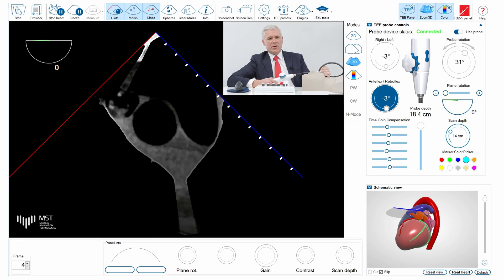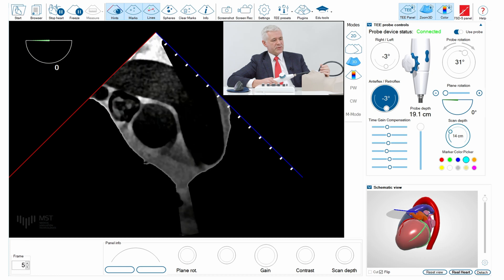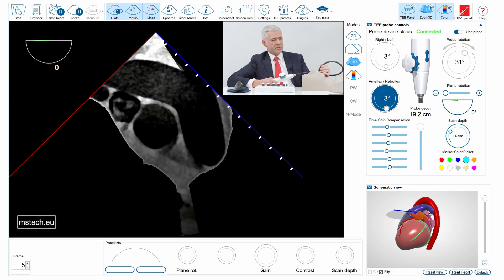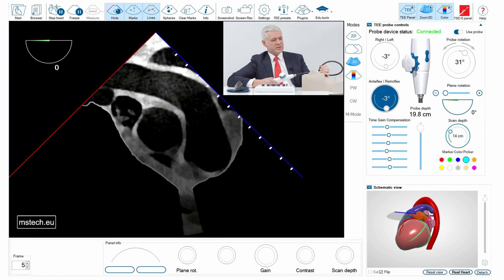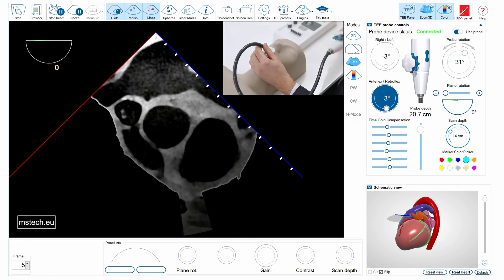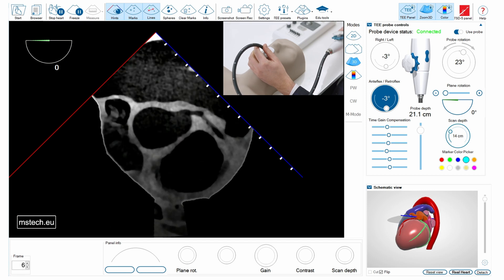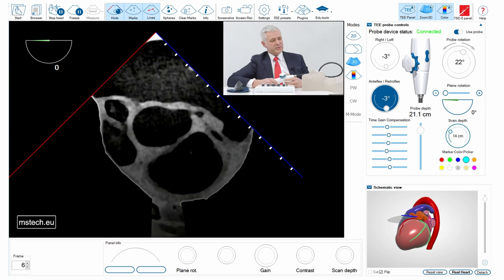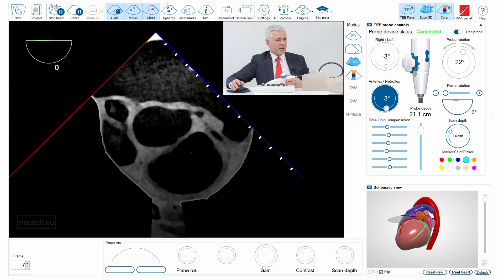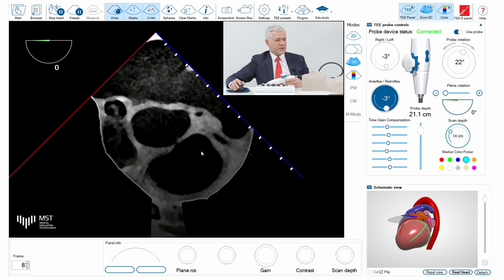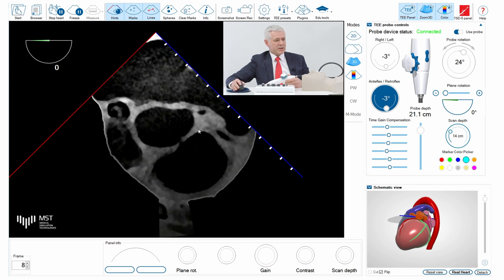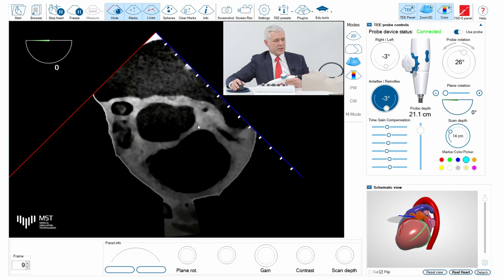The case has been loaded and here you can see the upper esophageal views with the big vessels visible. Going down, you can see the orifice of the left main coronary artery with the bifurcation, and at the same time the aortic contour has become oval.